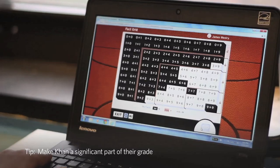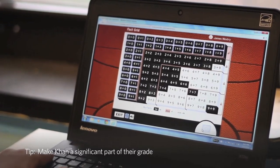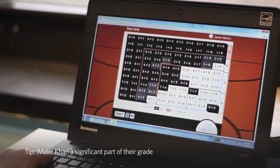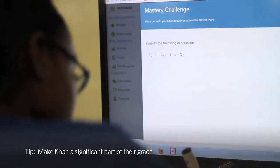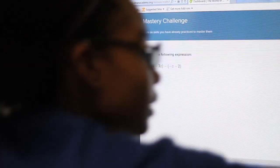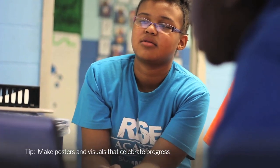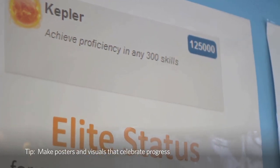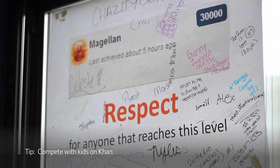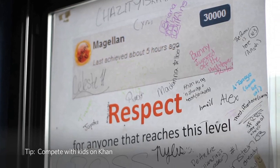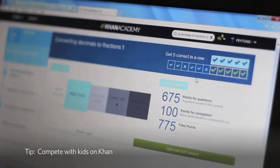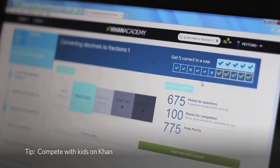I do this in many different ways. The first way is making it a huge part of their grade — this trimester it's going to count as 40% of their grade, so getting work done on Khan is very important. I also make posters that rank students by how much they've done on Khan and post those in the hallway. I also personally compete on Khan Academy against students, and students are really invested in trying to beat me. Other teachers around the school also compete on Khan.